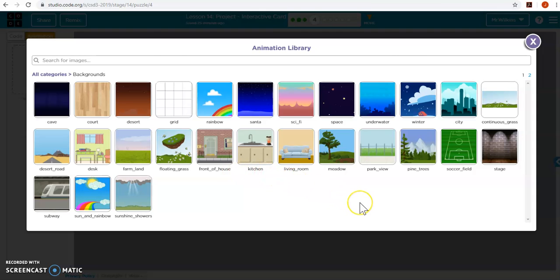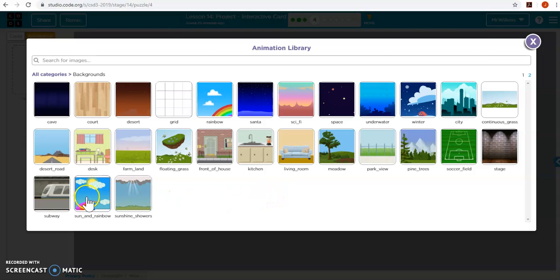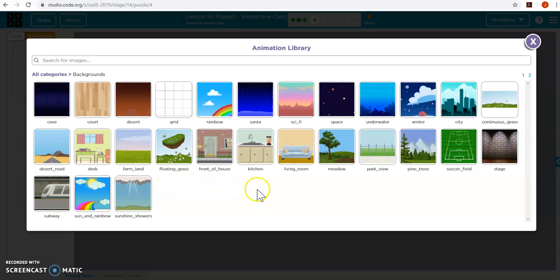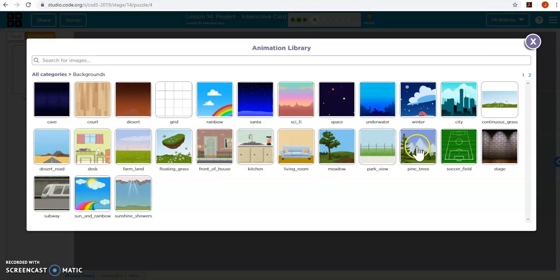So for backgrounds, I could do the sun and rainbows and just kind of get rid of some of that stuff. That's too bright. This cave might work. Yeah, nothing great here.